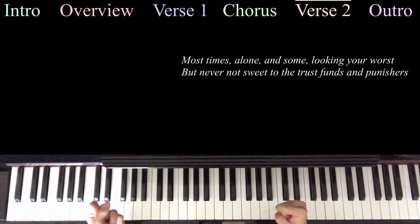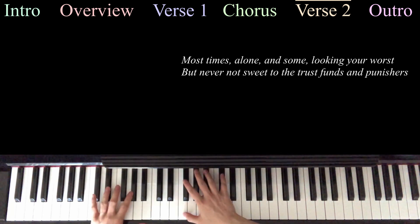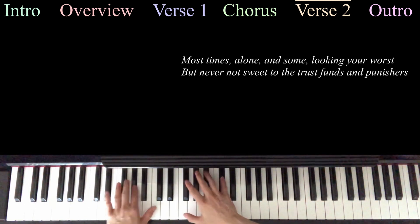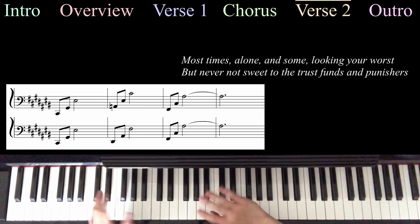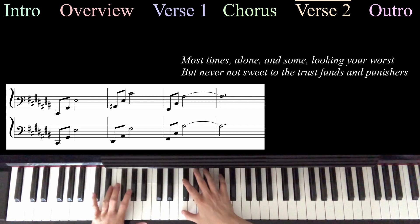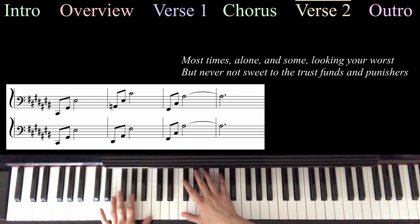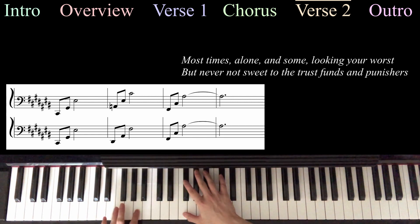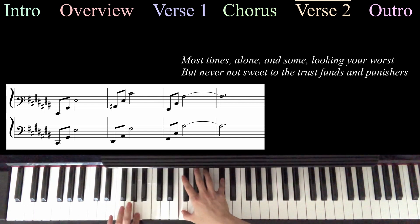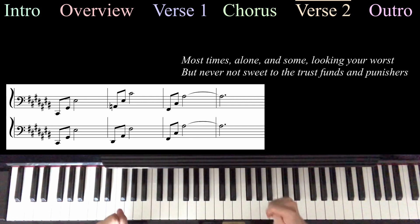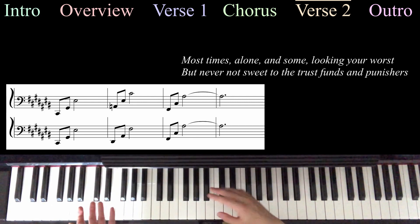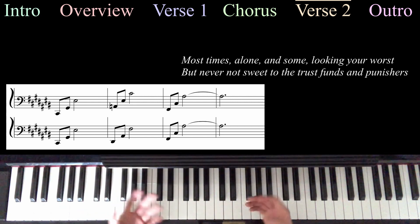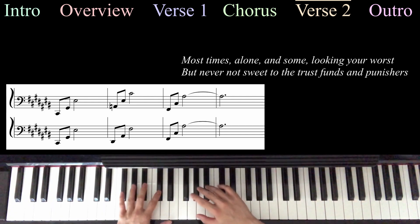And now we're going to actually play the arpeggios from the pre-chorus on the line, most times alone, and some looking your worst. But we're actually going to throw in a modified version of the second chord, which sounds so good, and it's so fun. We're going to start with that regular C-sharp arpeggio, C-sharp, G-sharp, F. But now for the second arpeggio, we're actually going to play A-natural instead of G-sharp here. Which sounds so good. And I think that's an A-augmented chord, is what's going on there. But whatever it's called, it is just so, I just love it. And then we're going to go back to that F-sharp arpeggio.